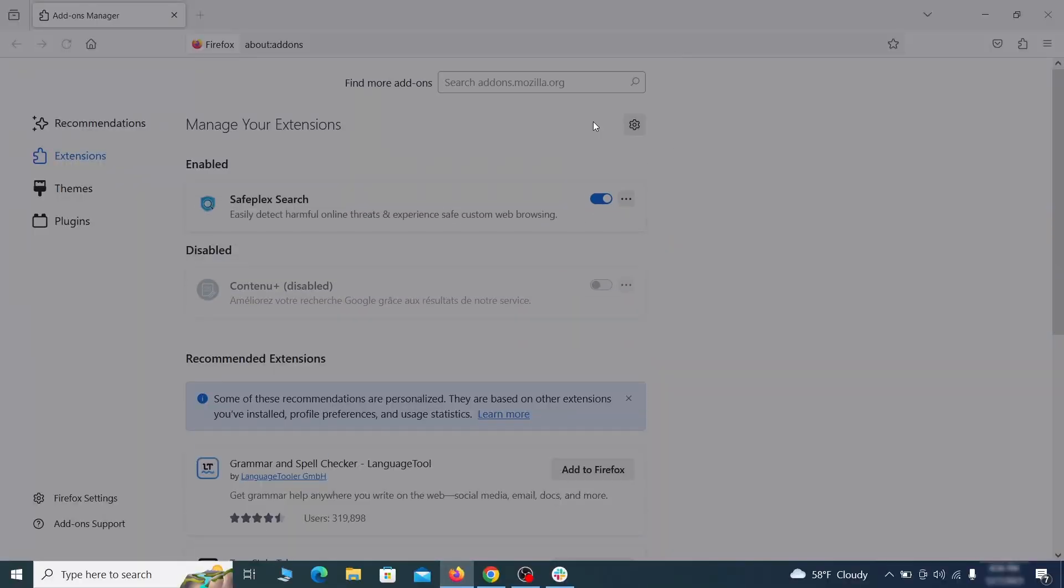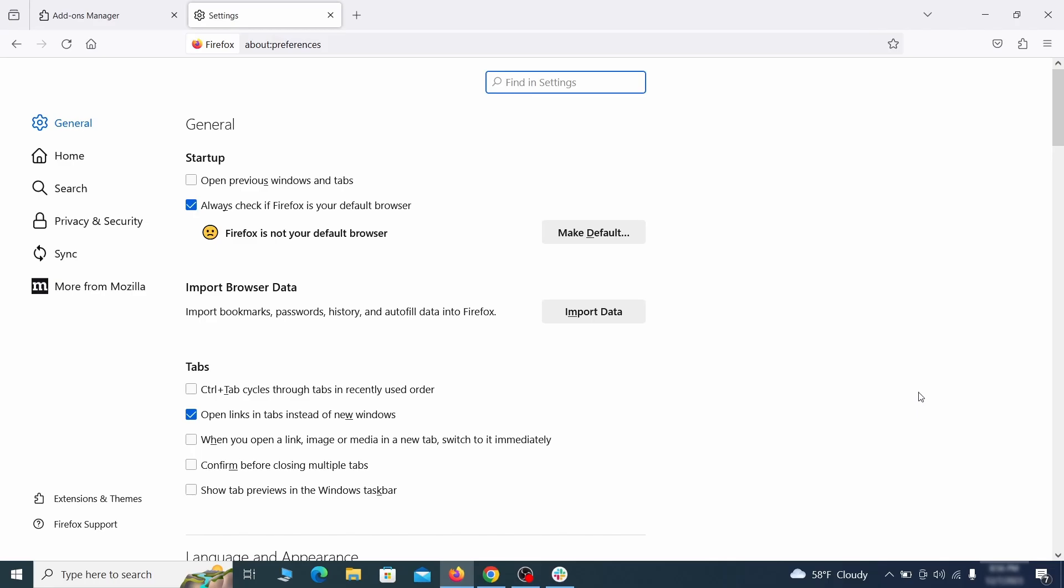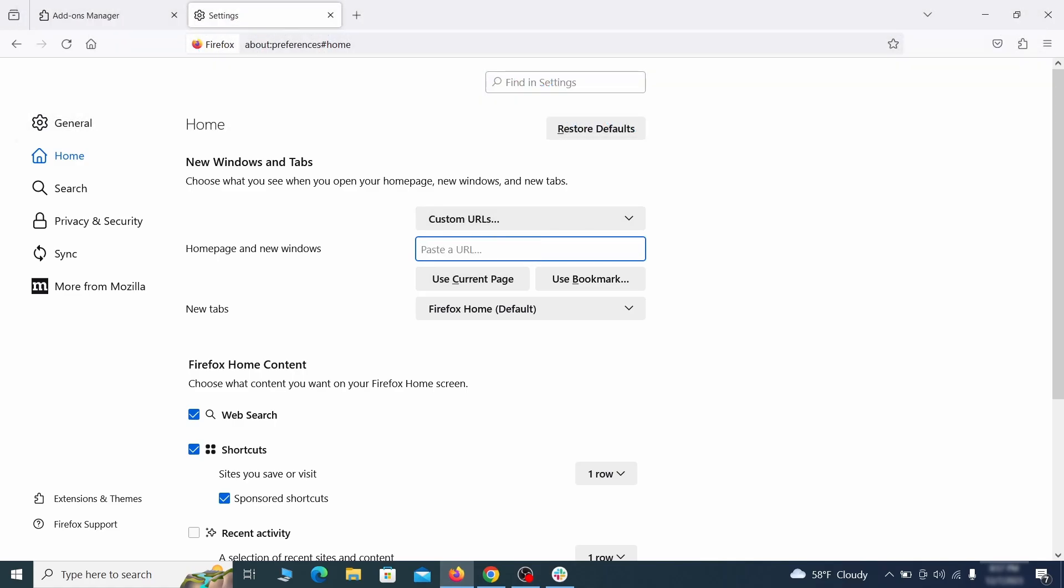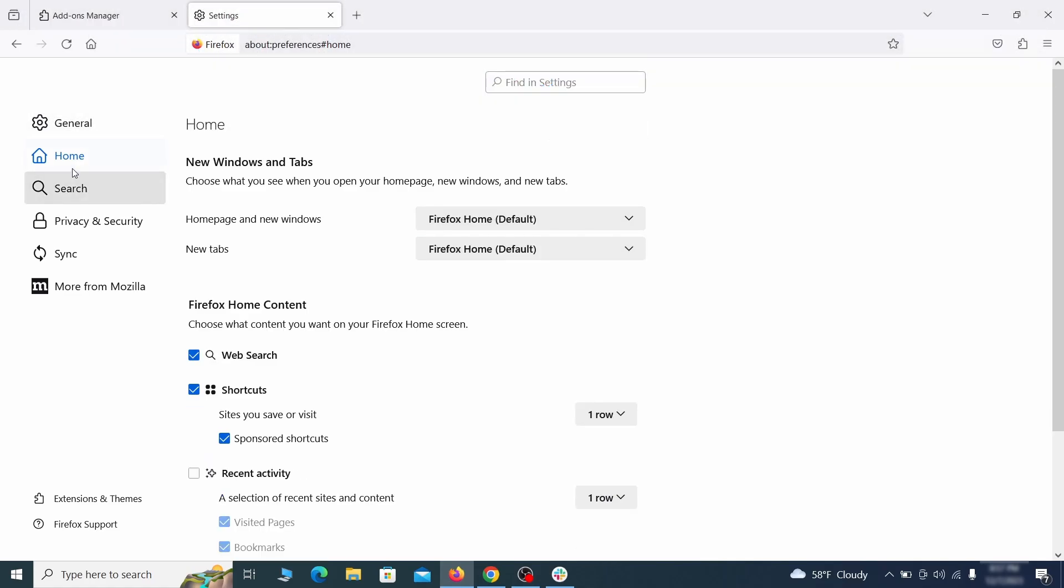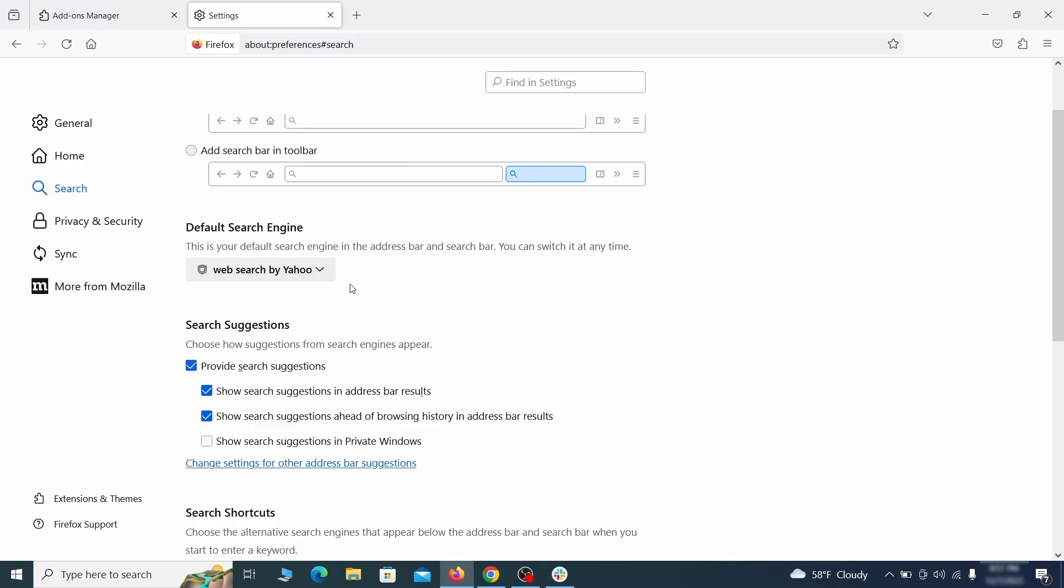Next click on the three horizontal lines in the top right, access settings and then open the home tab. See if there are any unusual URLs added to the home page, new windows and new tab settings and if so delete them. Then pay a visit to the search tab and make sure that the default search engine is the one you want.